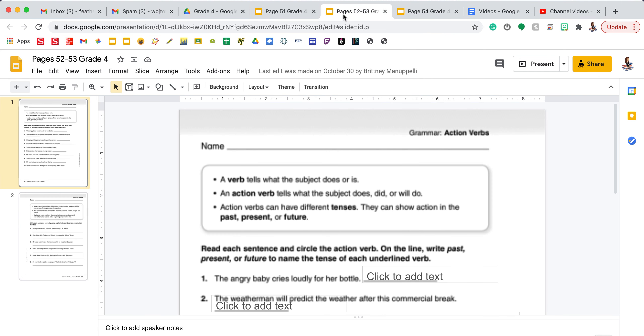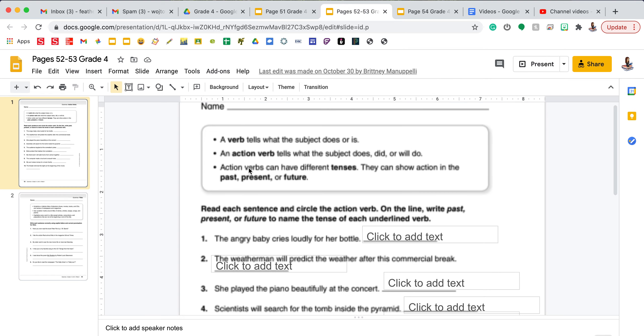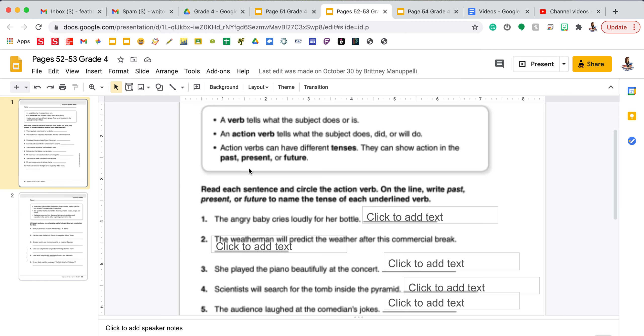On Wednesday you will have pages 52 to 53. On page 52 the box states a verb tells what the subject does or is. An action verb tells what the subject does, did, or will do. And action verbs can have different tenses. They can show an action in the past, present, or future. A lot of times with verbs if it happens in the past or already happened, the verb will end in ed. If it's going to happen in the future you'll see the helping verb will in front of the verb.